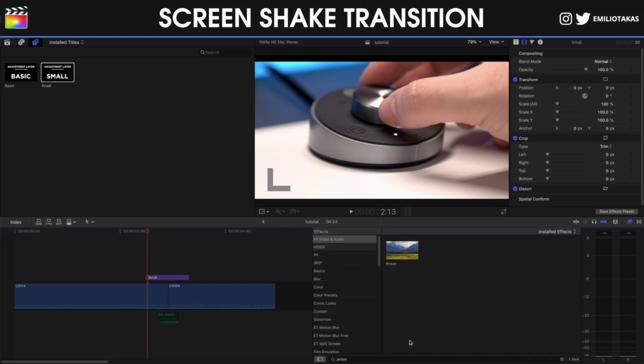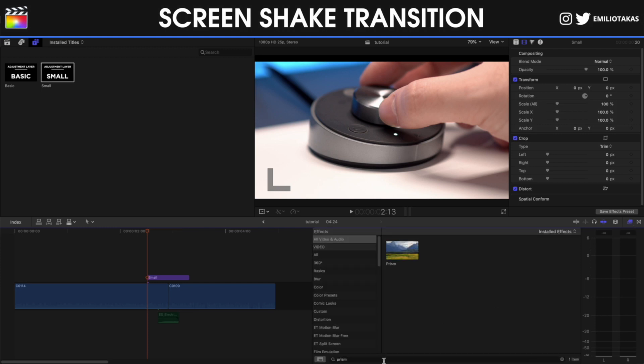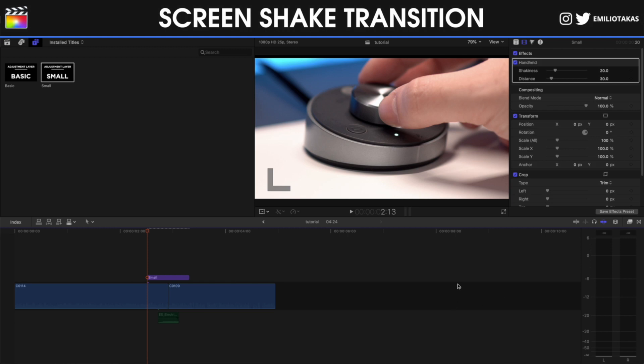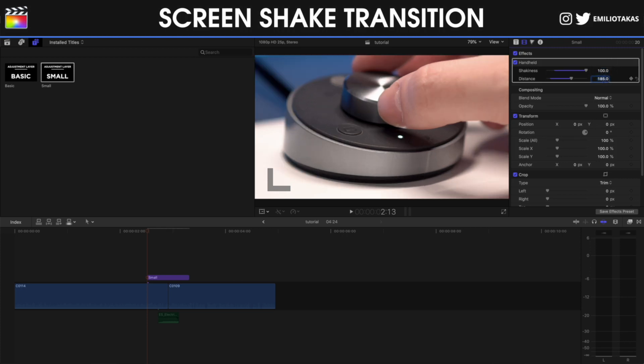Now I'm going to go into the effects panel and I'm going to search for handheld. I'm going to drag handheld and place it in the adjustment layer. And on the inspector panel, I will make the shakiness 100 and the distance 185.